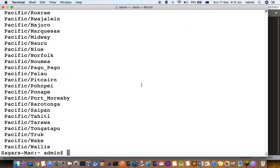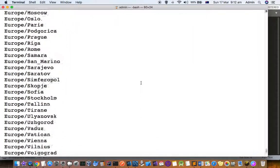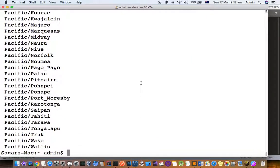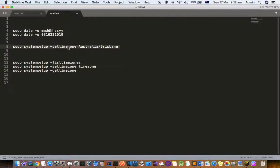If you want to set the timezone to a specific location, what you have to do is use this command: settimezone, and then you specify the timezone.